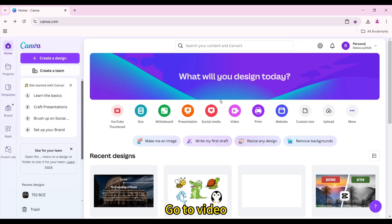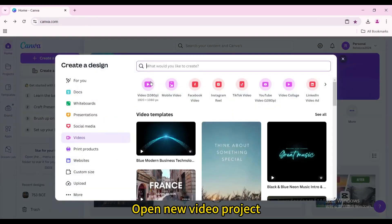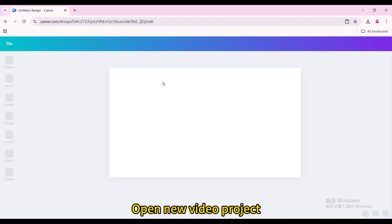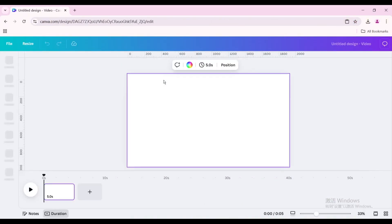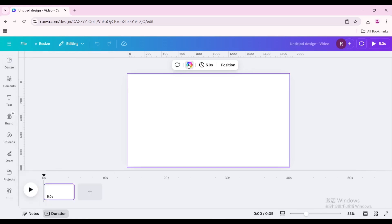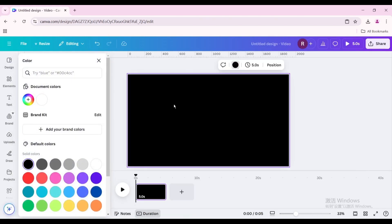Go to Video. Open New Video Project. Change the background color to black.